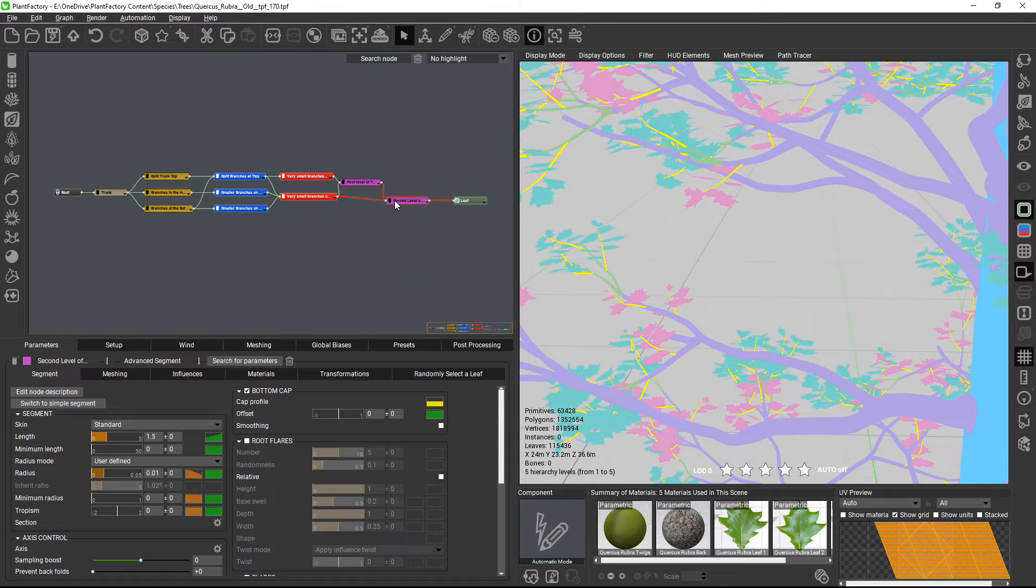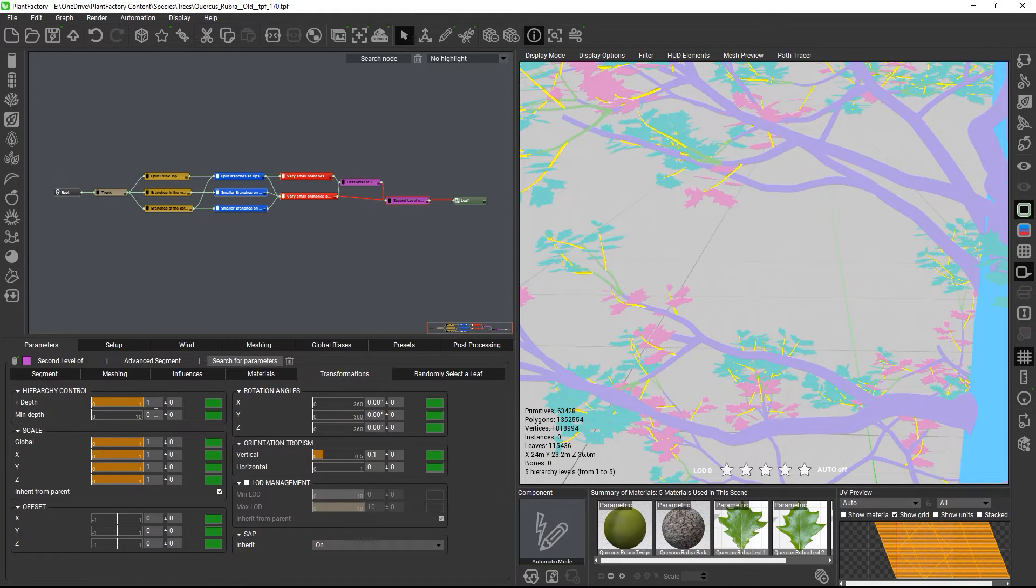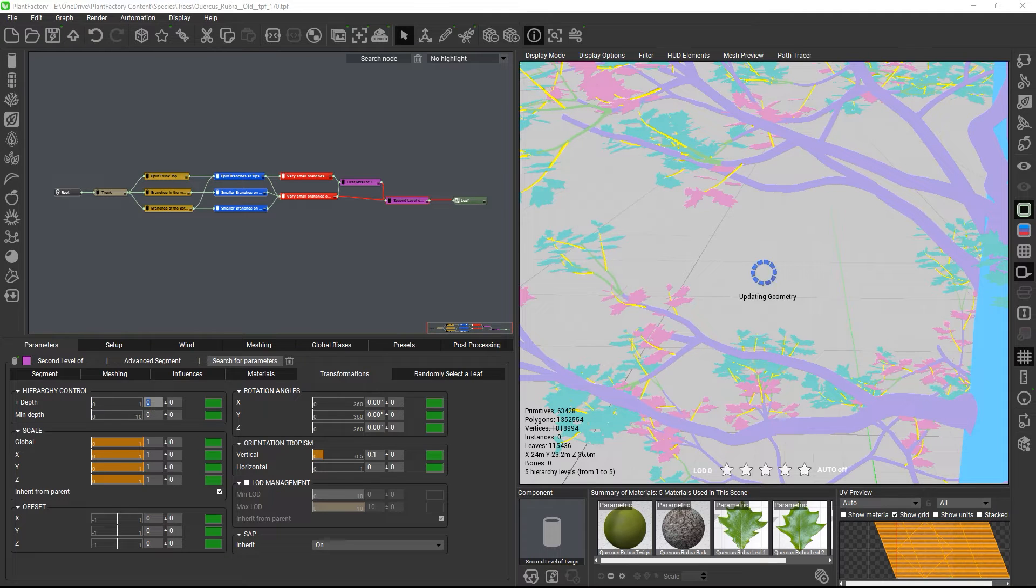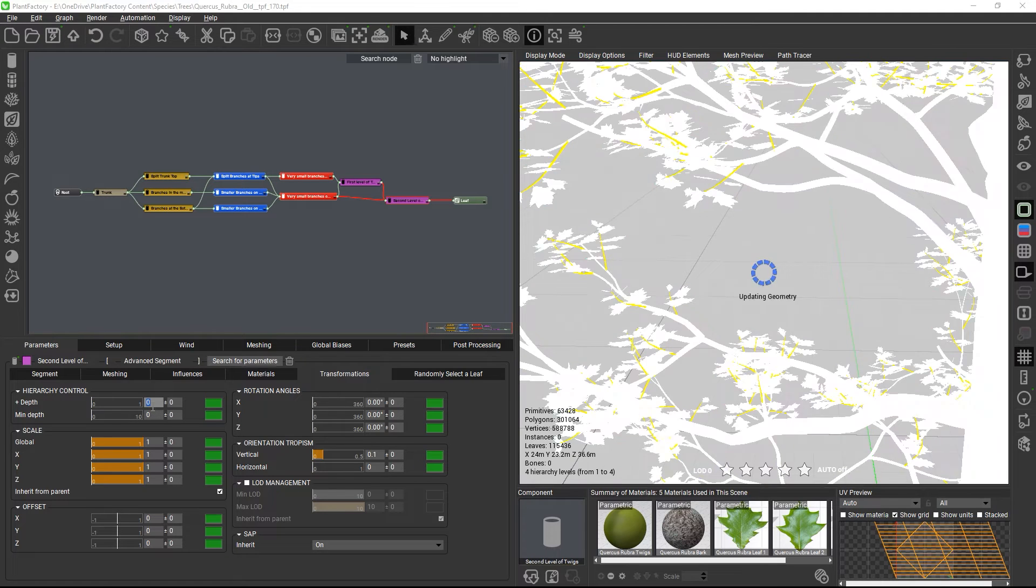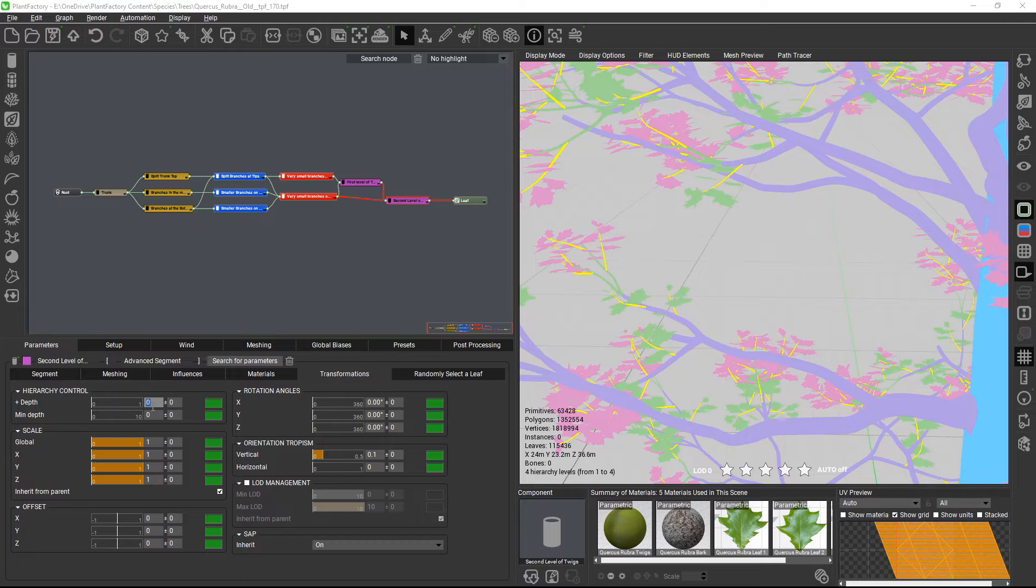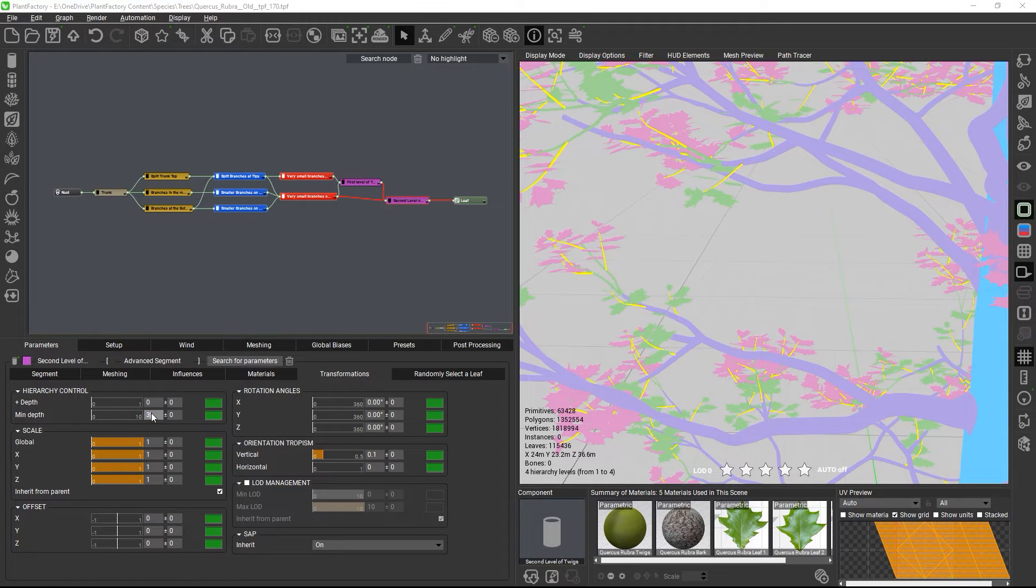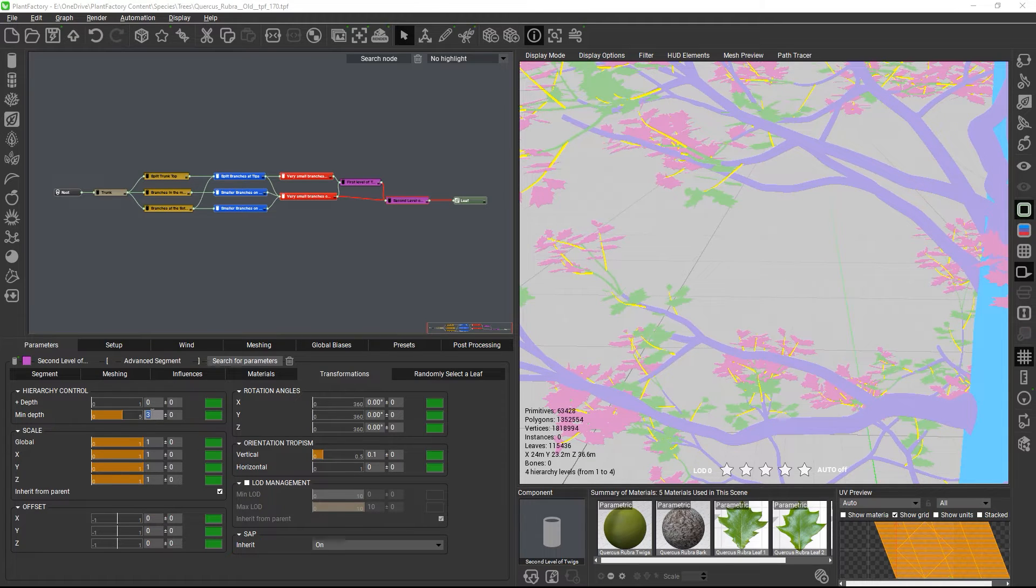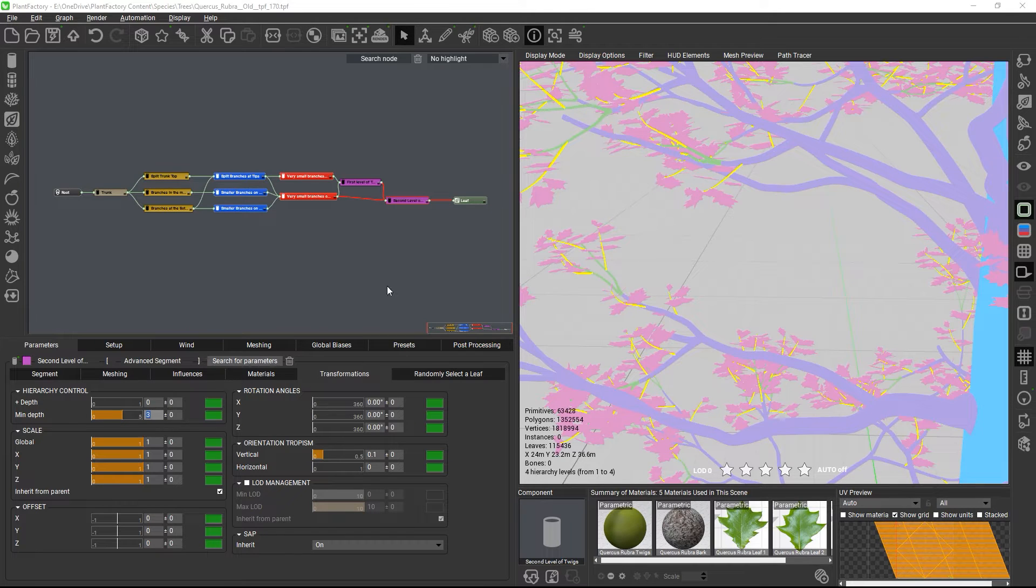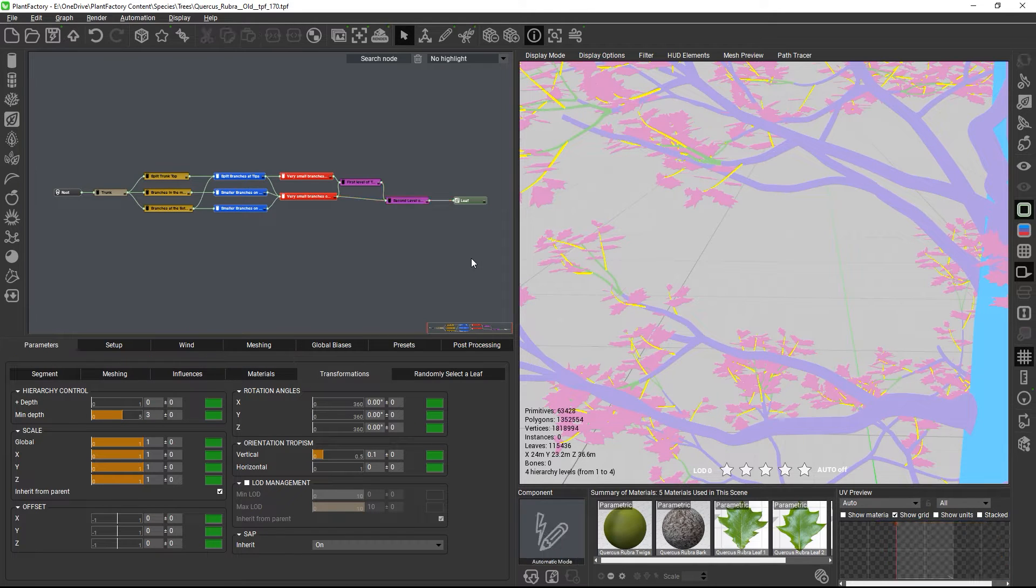We can solve this and put them in the same hierarchy as the previous twig node by first removing the depth increase, which will already group the twigs growing from other twigs in the same hierarchy, which is level 3, and then also setting the min depth to level 3, which will force the twigs growing from the branches to be also put on level 3.